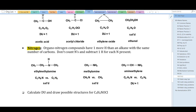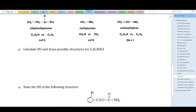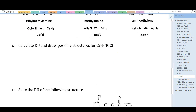A couple more examples illustrate that the nitrogen rule works. Now let's apply all the rules together. Determine the number of degrees of unsaturation in the compound with the formula C₄H₆NOCl.